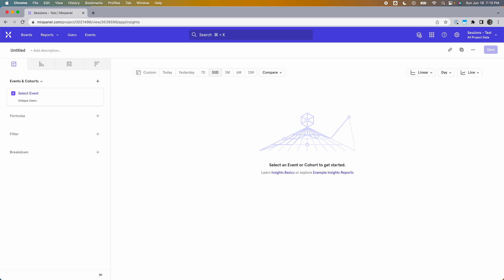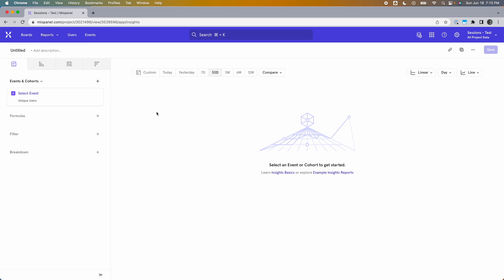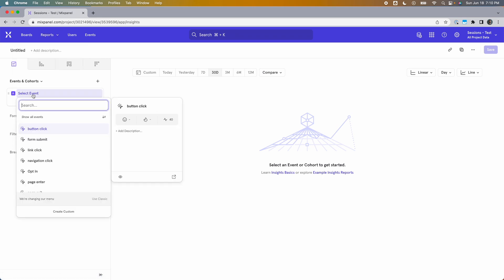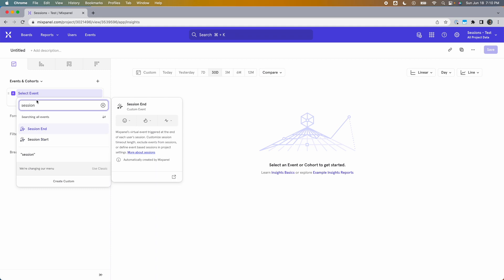You can see these virtual events in any of your reports. Here I have an Insights report open, which you can access by clicking on Reports and then selecting Insights. I'll come to the event selector and start typing in "session," and you'll see that the two events show up as options. They're always going to be in there in every project.